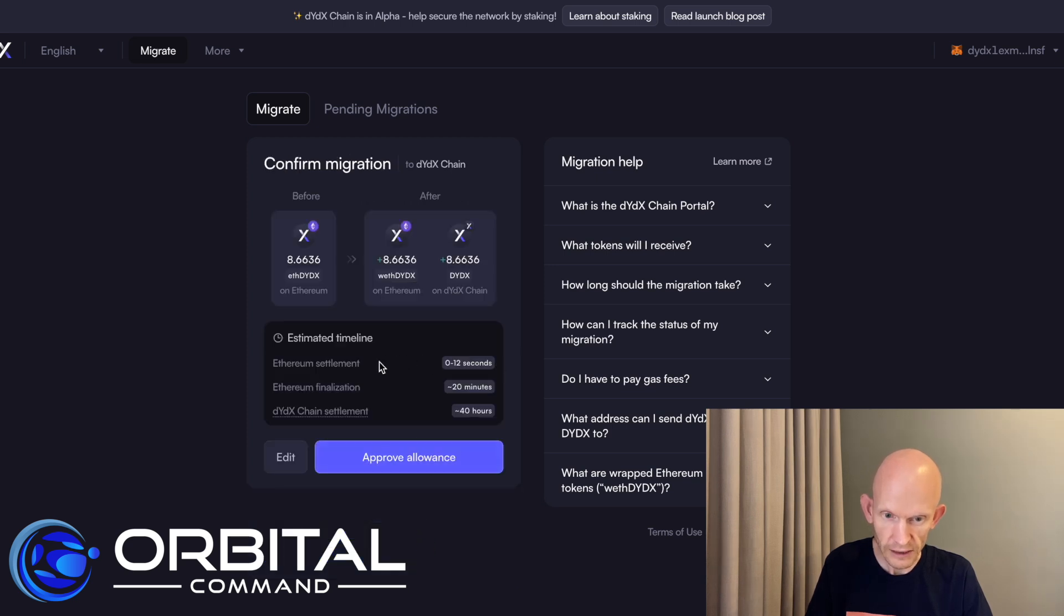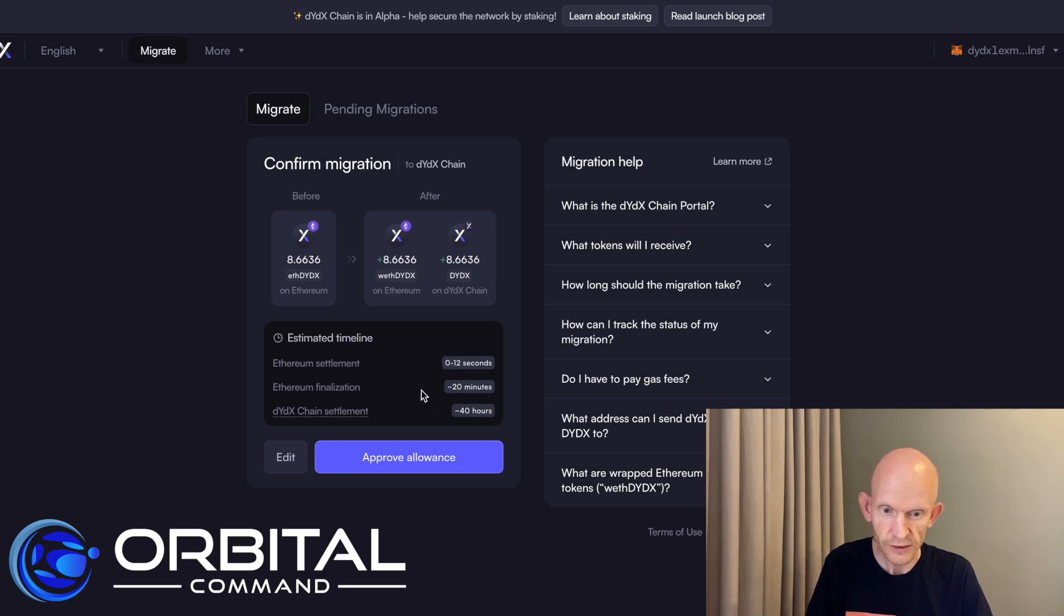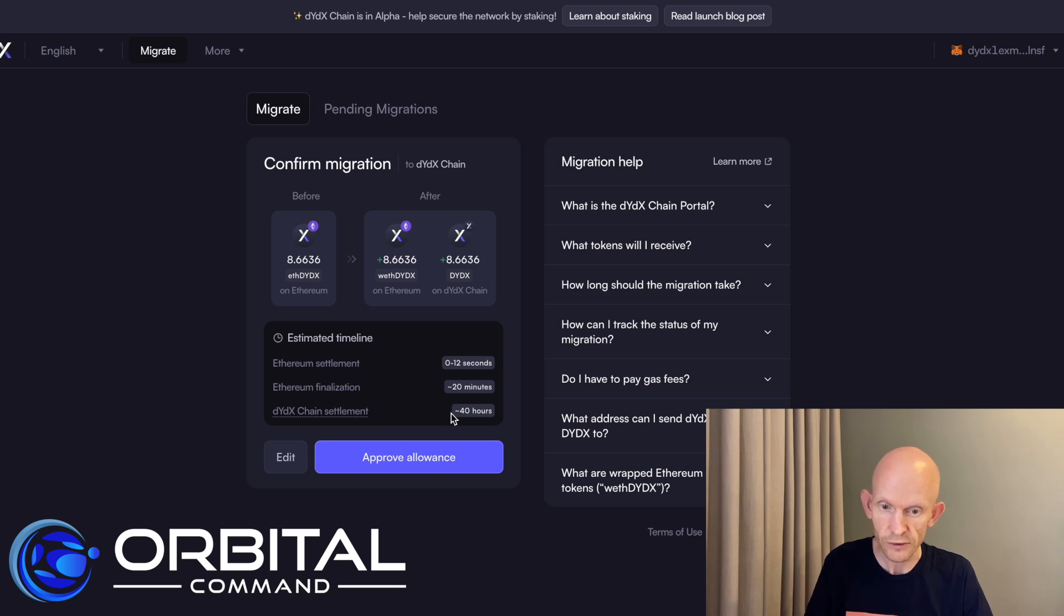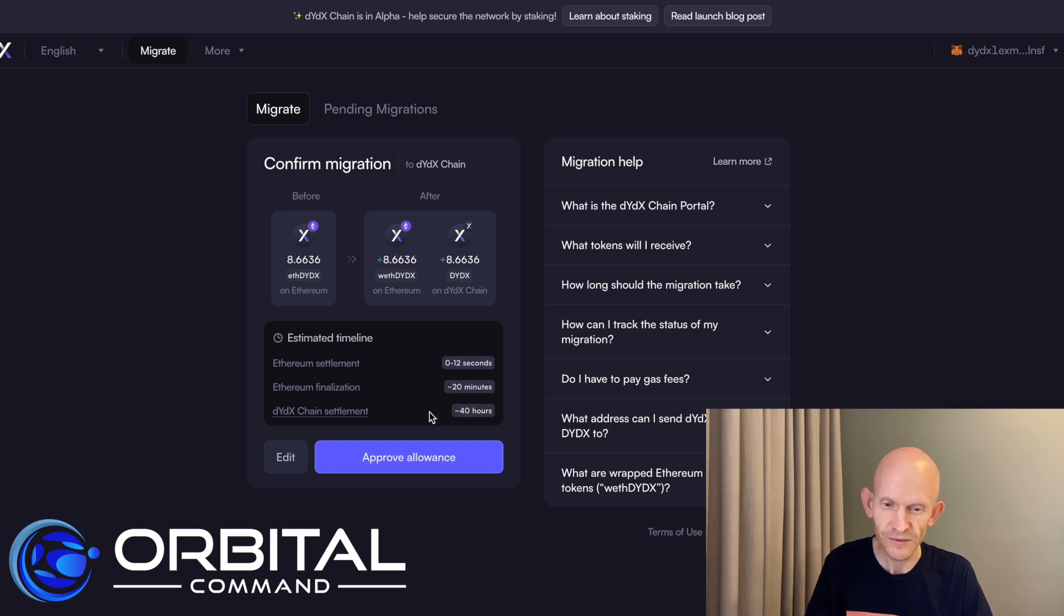So there's three things in this timeline. Ethereum settlement up to 12 seconds, Ethereum finalization up to 20 minutes and then DYDX chain settlement up to 40 hours. So I'm going to have to wait up to a couple of days or just a bit less than a couple of days for my tokens to actually arrive on the DYDX chain.